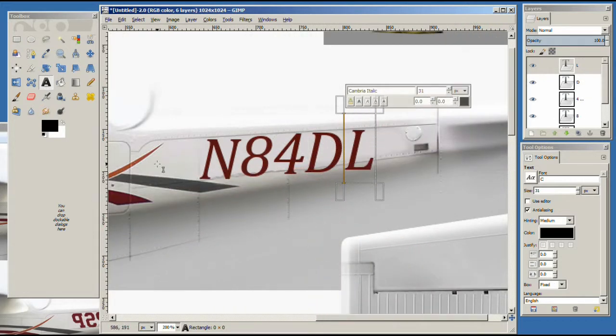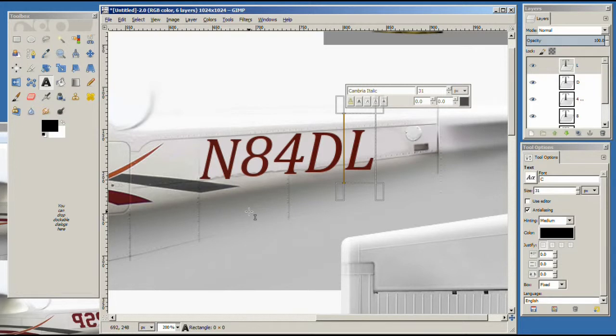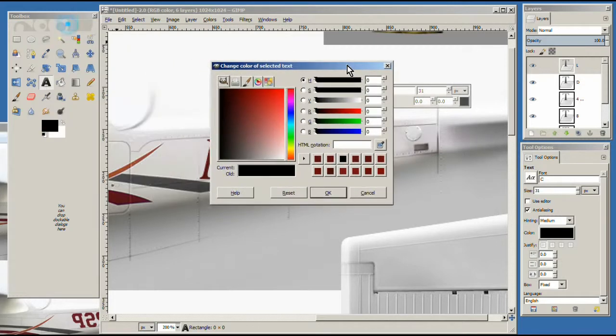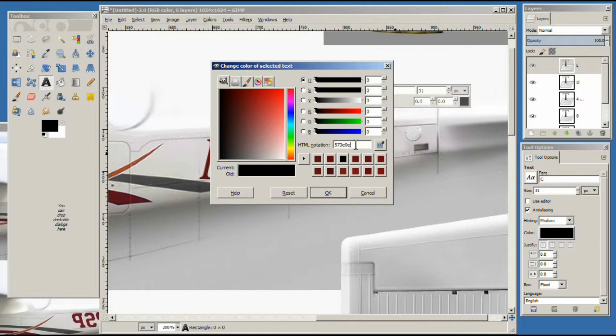Okay, I went ahead and did that. No sense in you watching me do all this stuff. One thing I want to show you what I did was for the color. I clicked on the color palette and then I had copied this one. So I just hit CTRL V and it put the number here and then I selected OK and I was able to make sure all the numbers were the same.